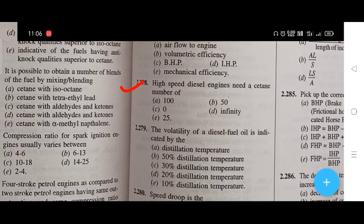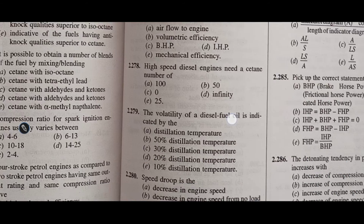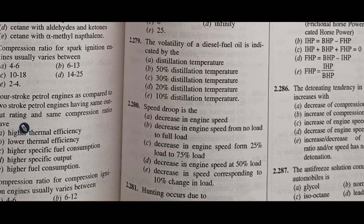High speed diesel engines need a cetane number of — the right answer is B, that is 50. The volatility of a diesel engine oil is indicated by the — the right answer is D, that is 20% distillation temperature.